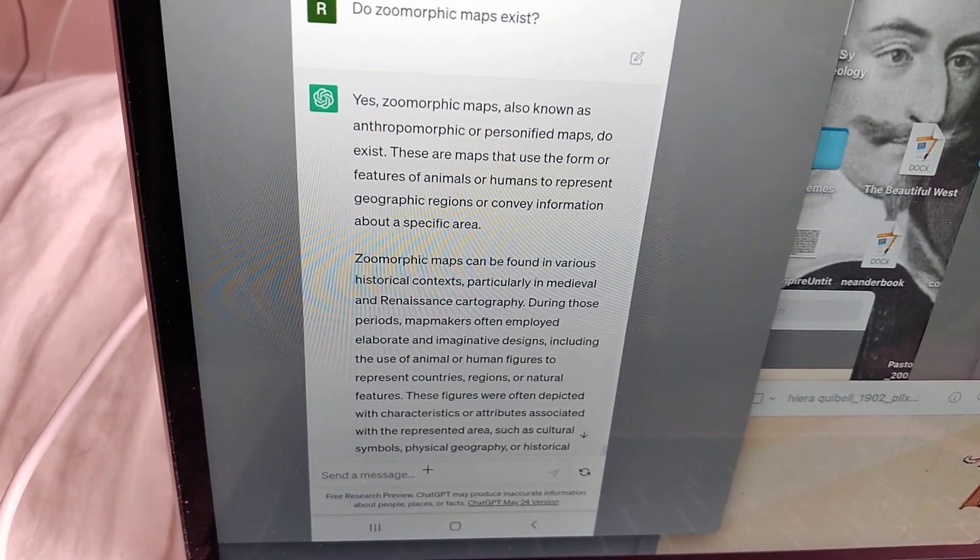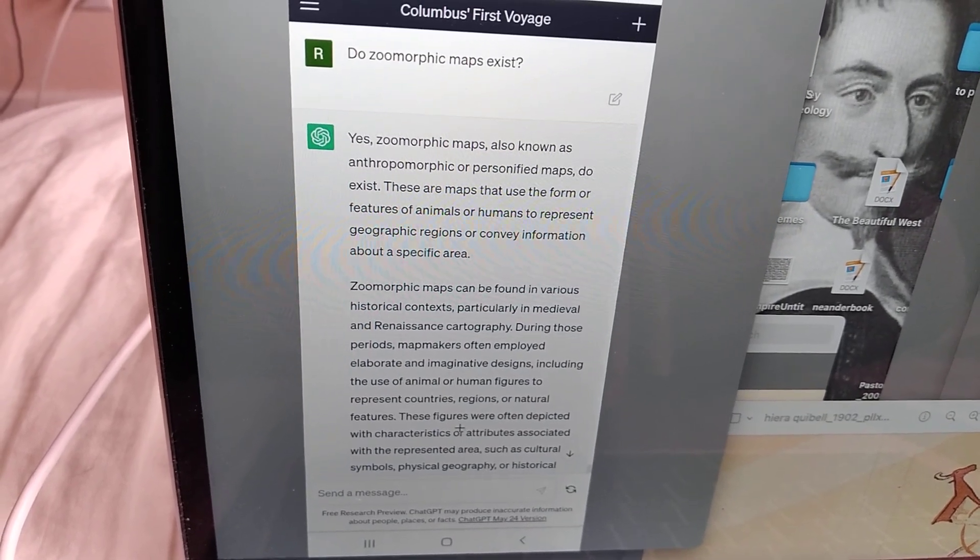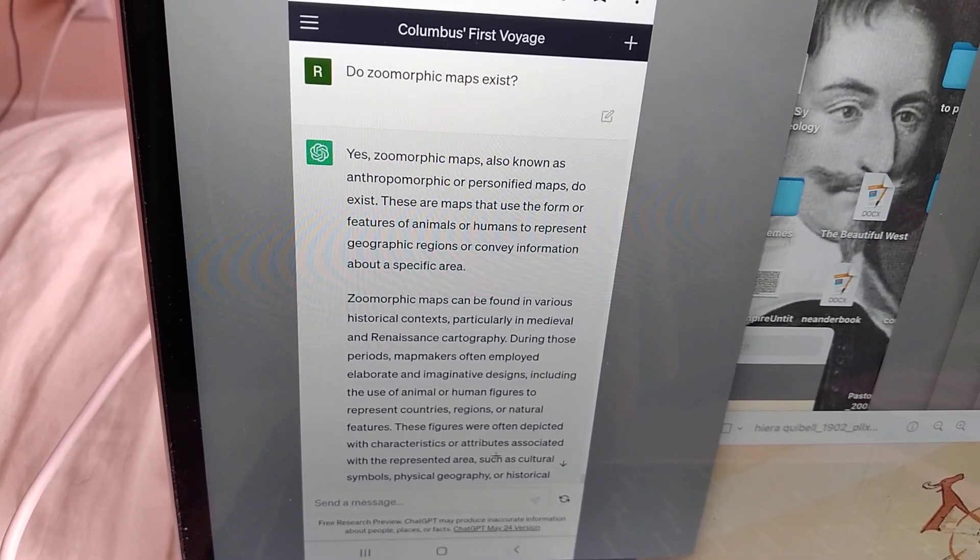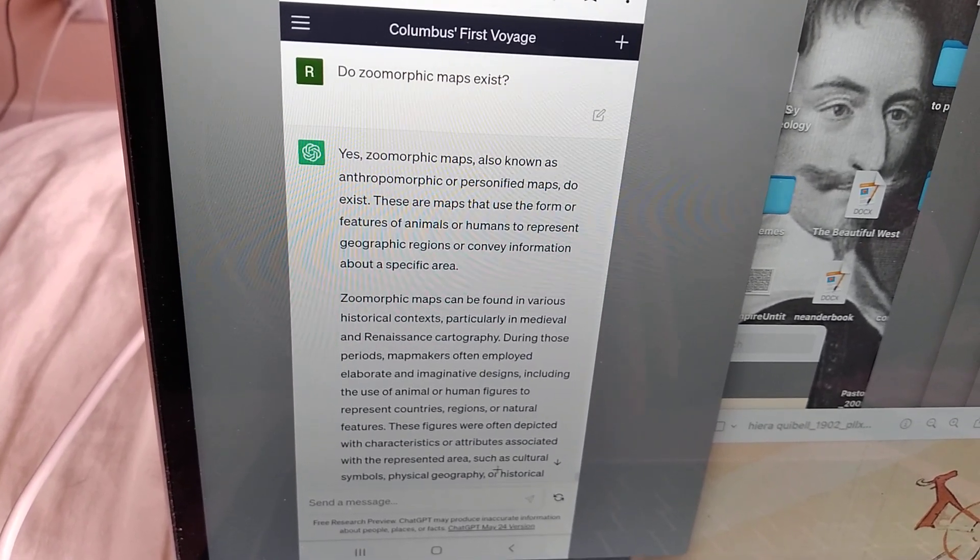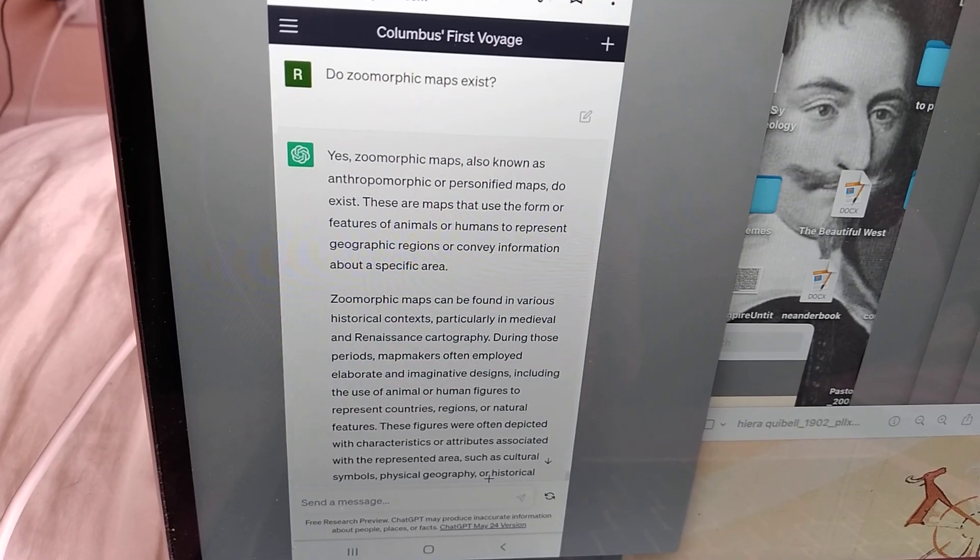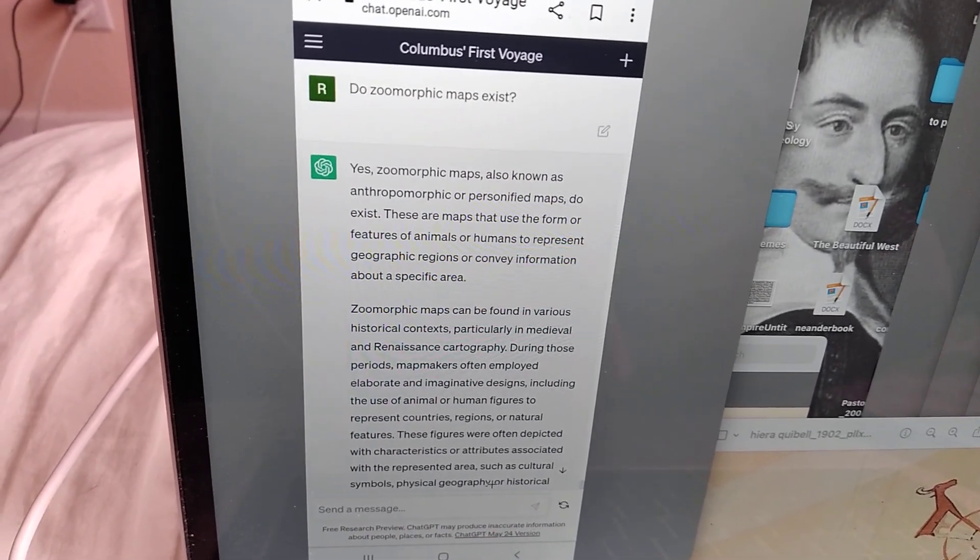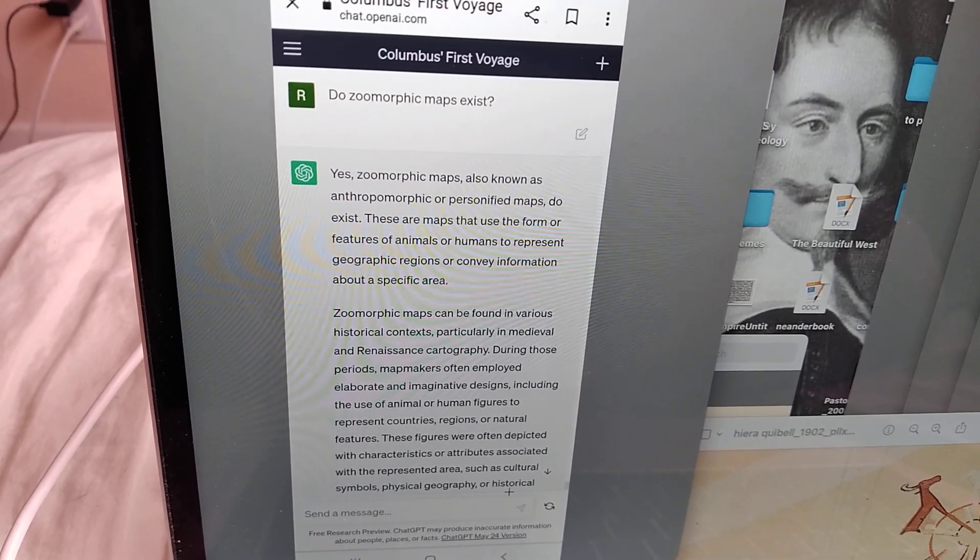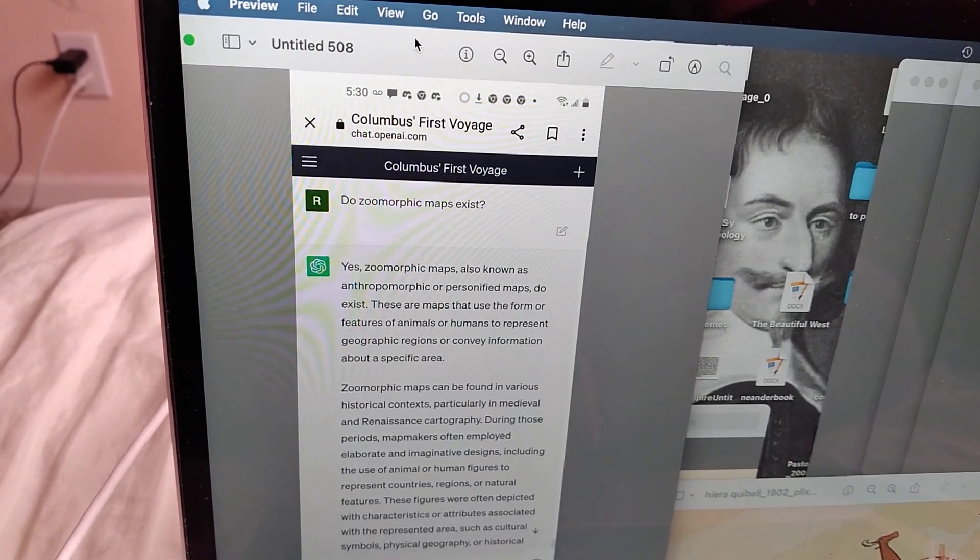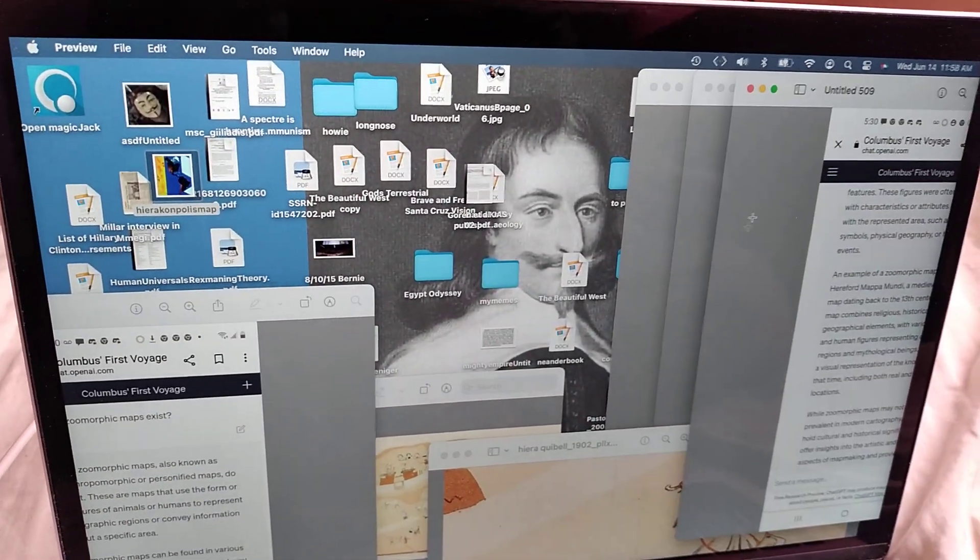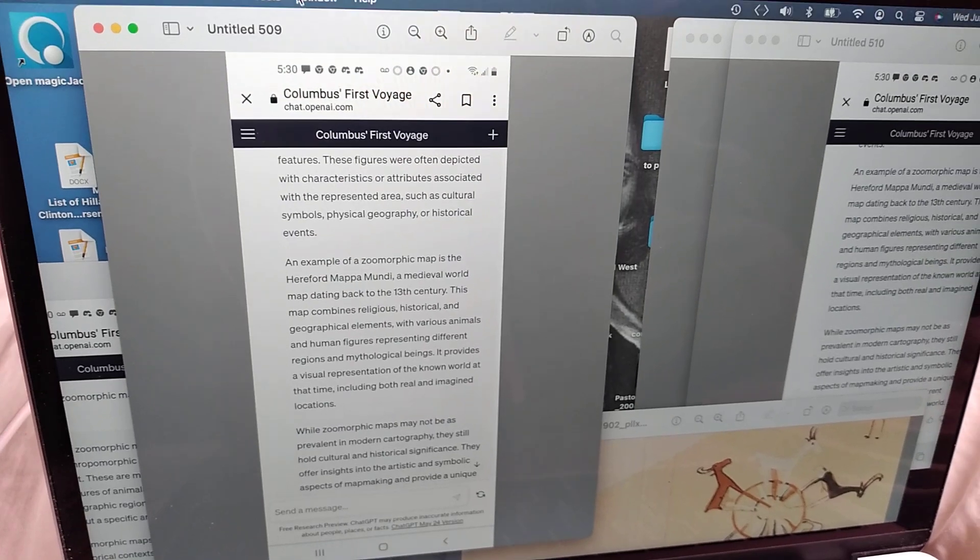These figures were often depicted with characteristics or attributes associated with the represented areas, such as cultural symbols, physical geography. So the ones I'm focusing on mostly just show physical geography in the shape of an animal or person, or historical features.